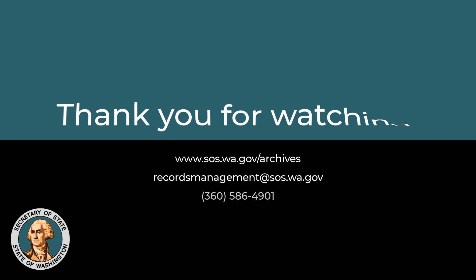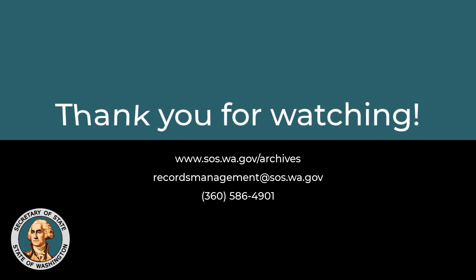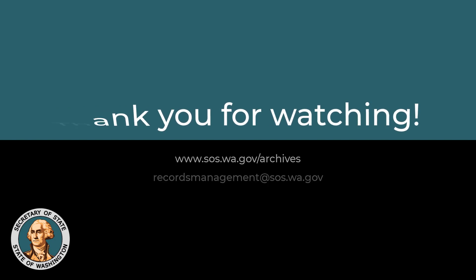Thank you for watching. For more advice and training, please visit our website or contact us at the Washington State Archives.